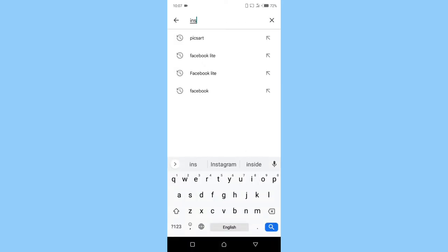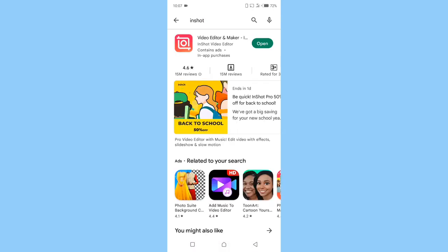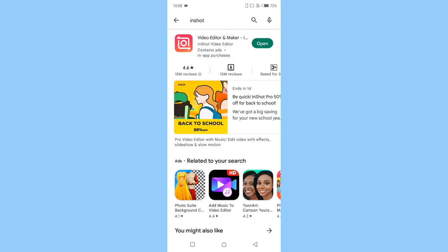That is the app right there. As you can see they are requesting I should open because I have the app already installed on my phone. But if you don't have the app on your phone already, what you will see there is install. So you click on install, after installing it you open.